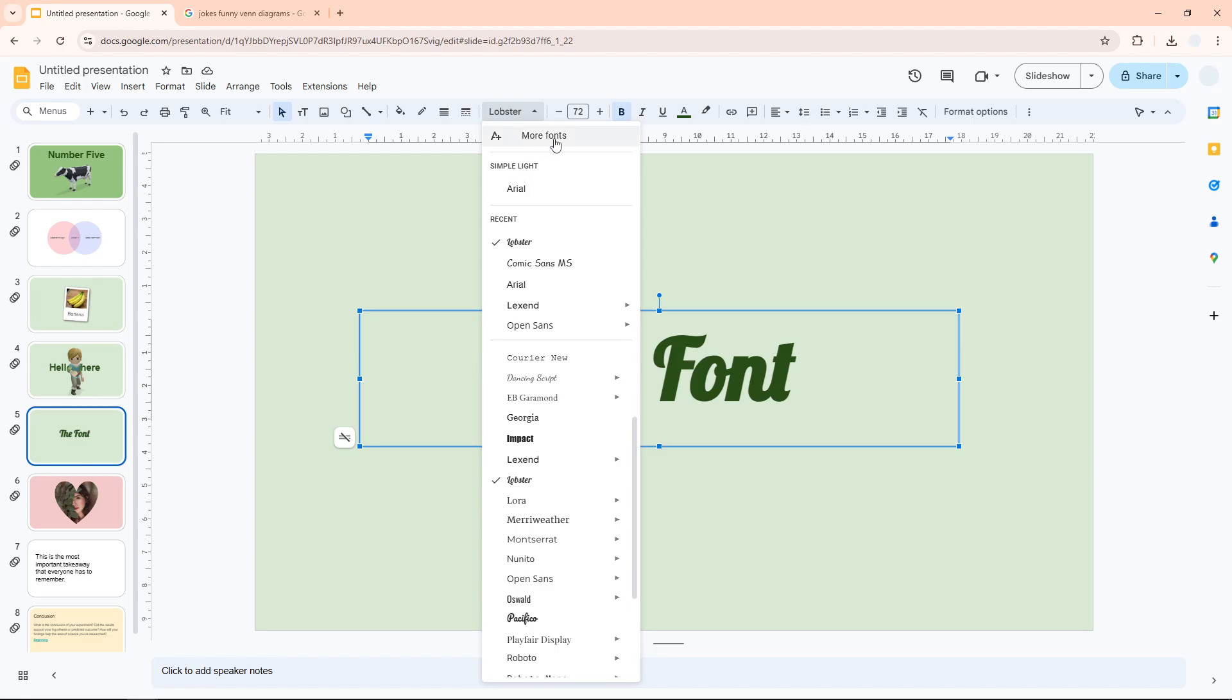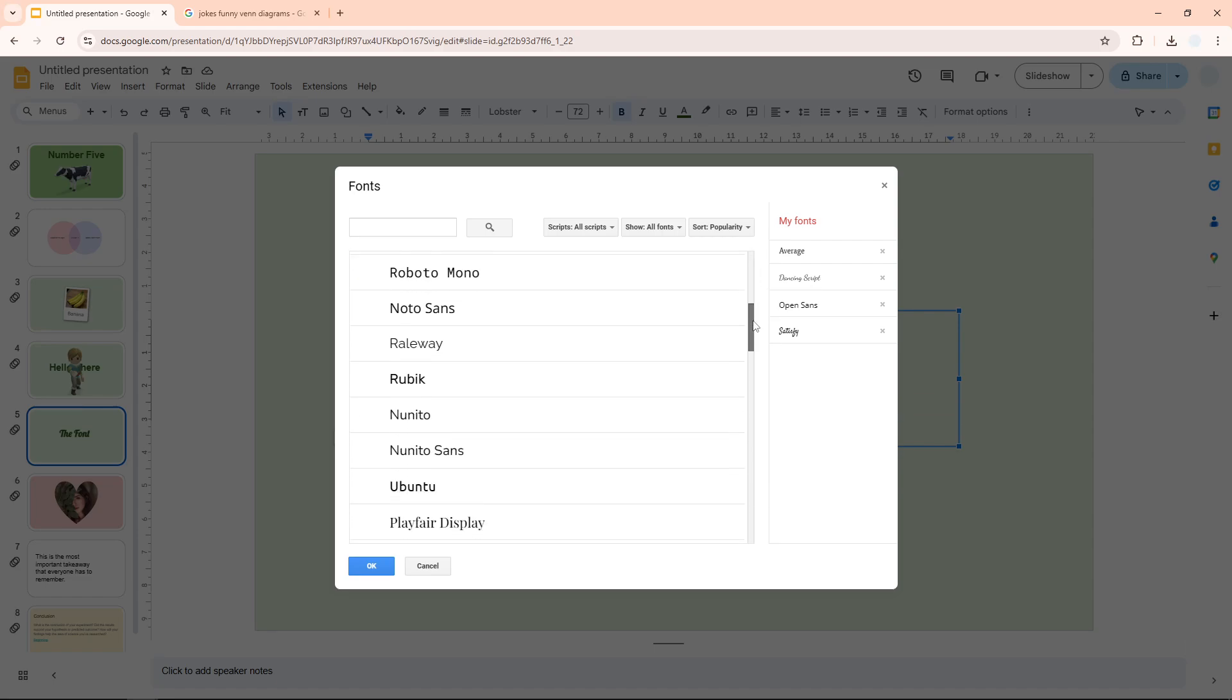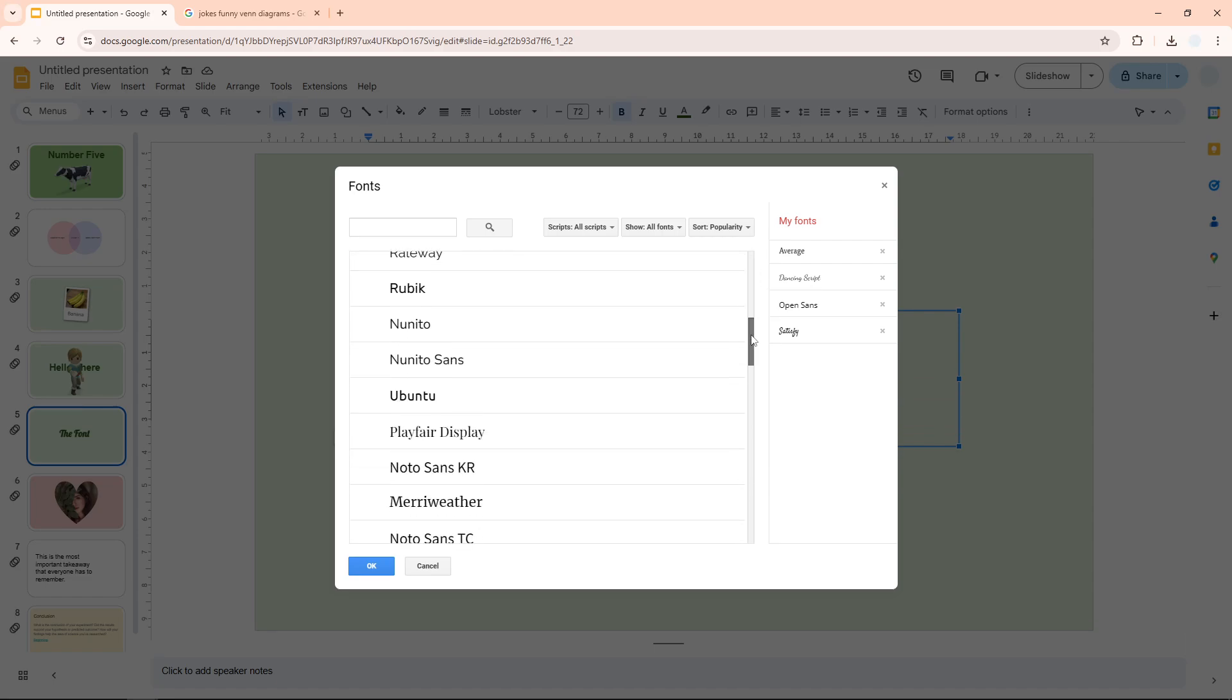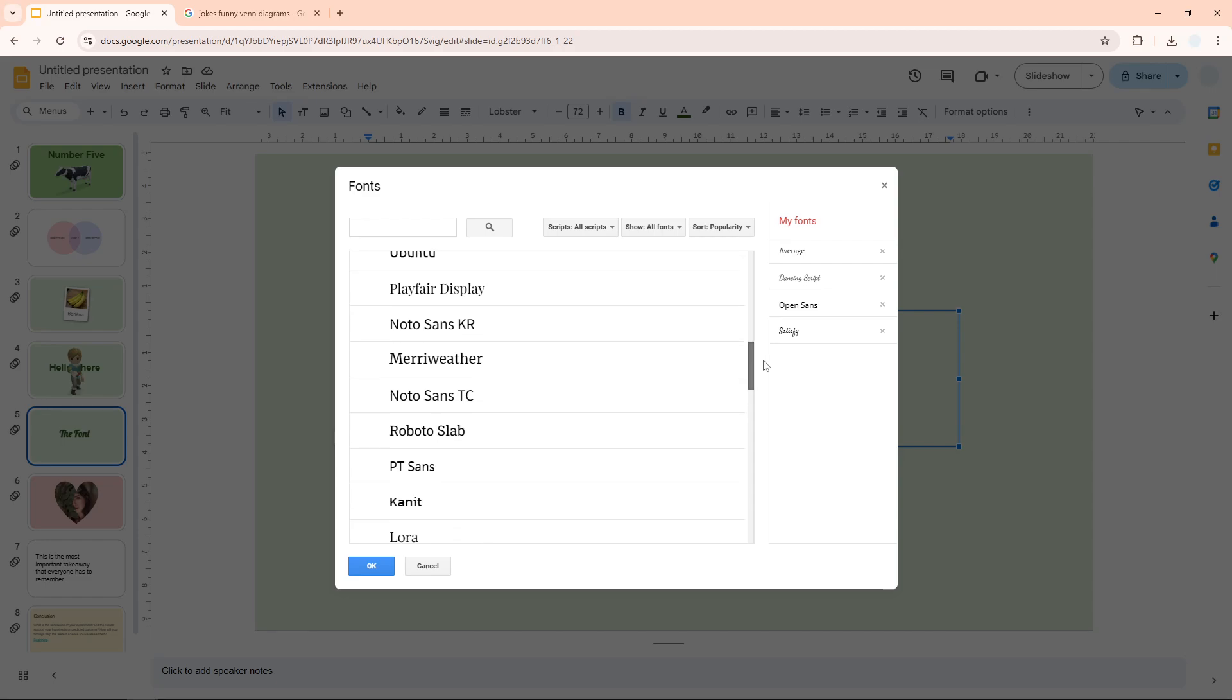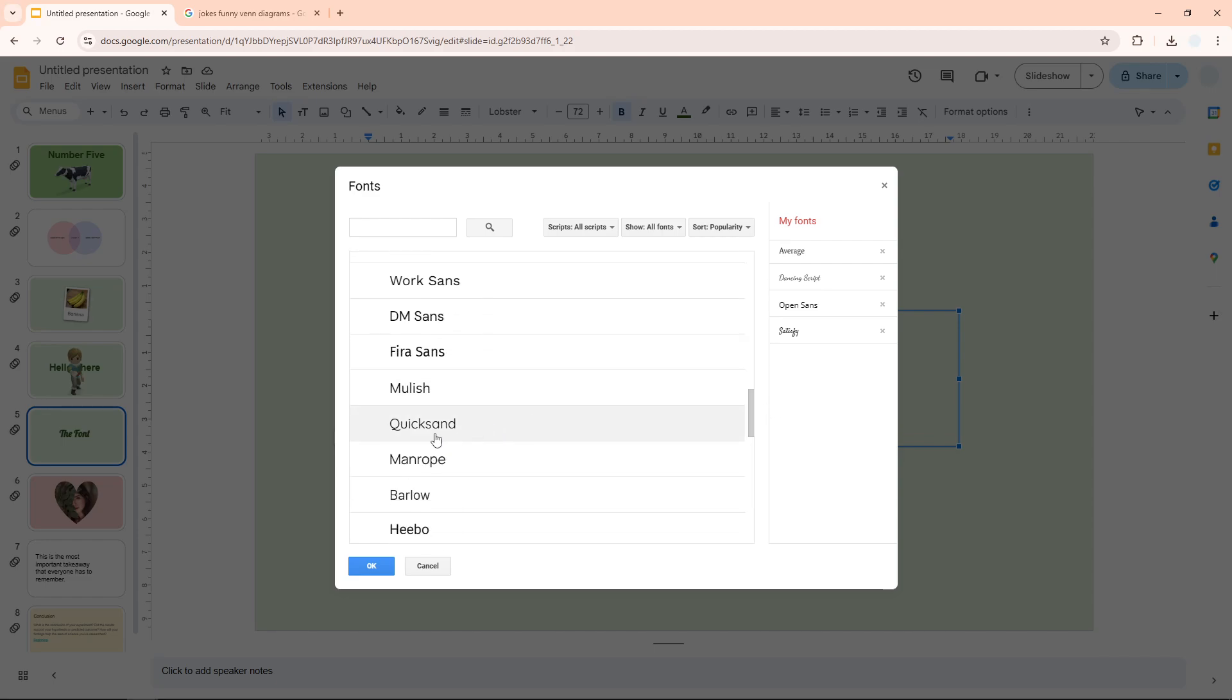Now we have a library of fonts that you can install to your Google Slides document. Let's say I want to add this font to my Google Slides. Then I just need to click on the font, and you will see this new font has been added to my document.